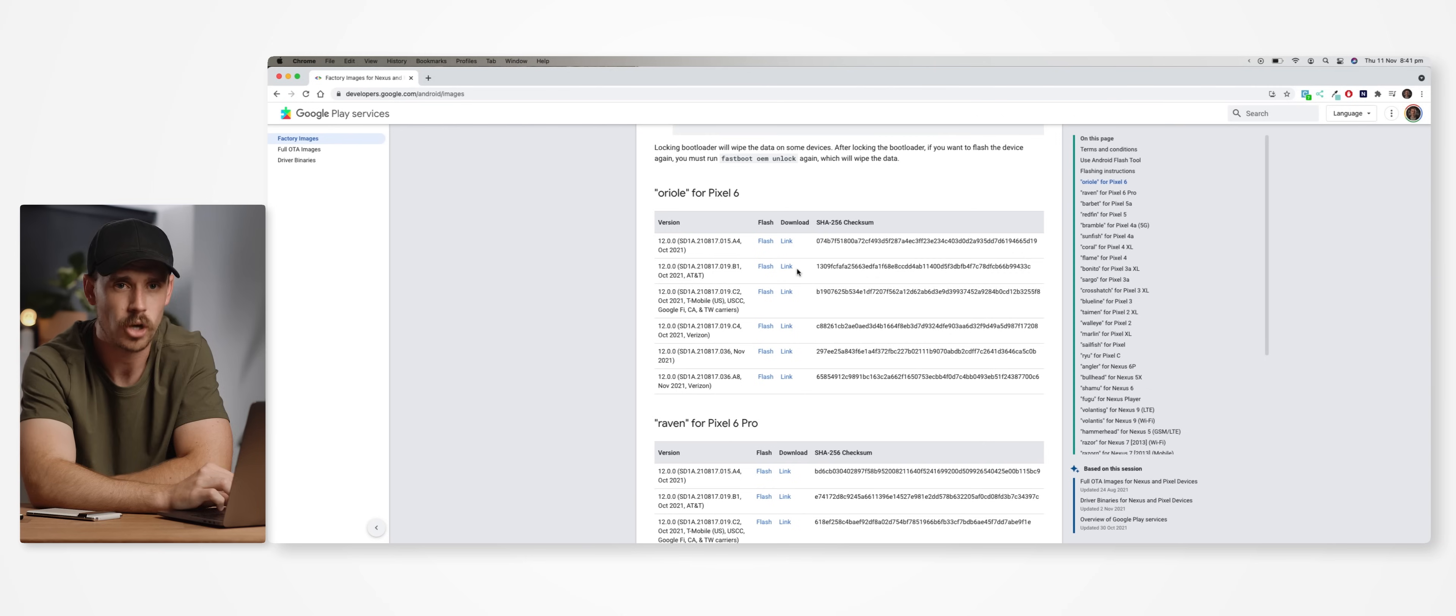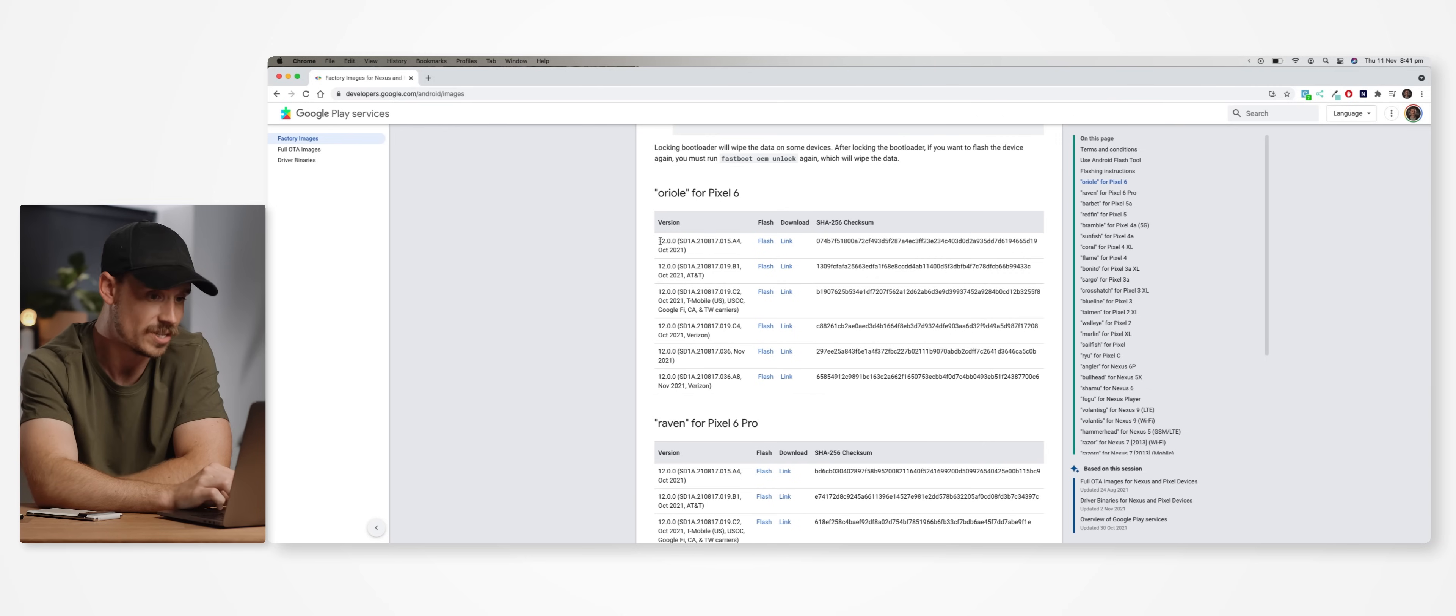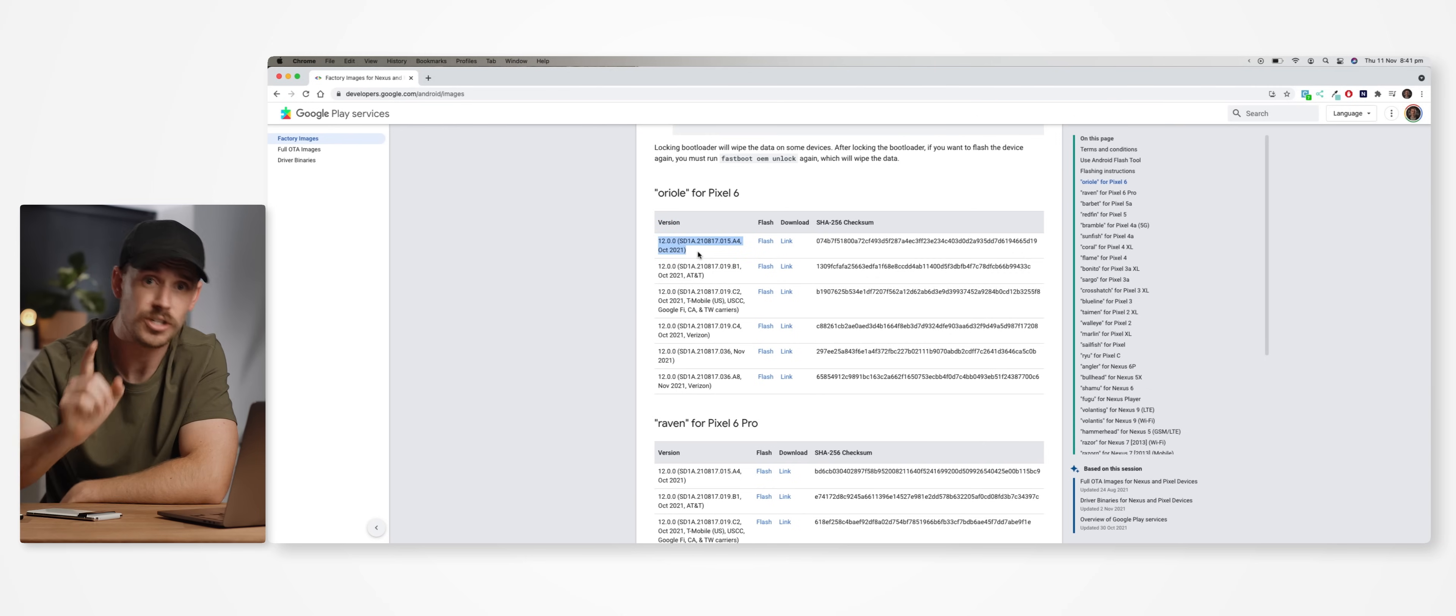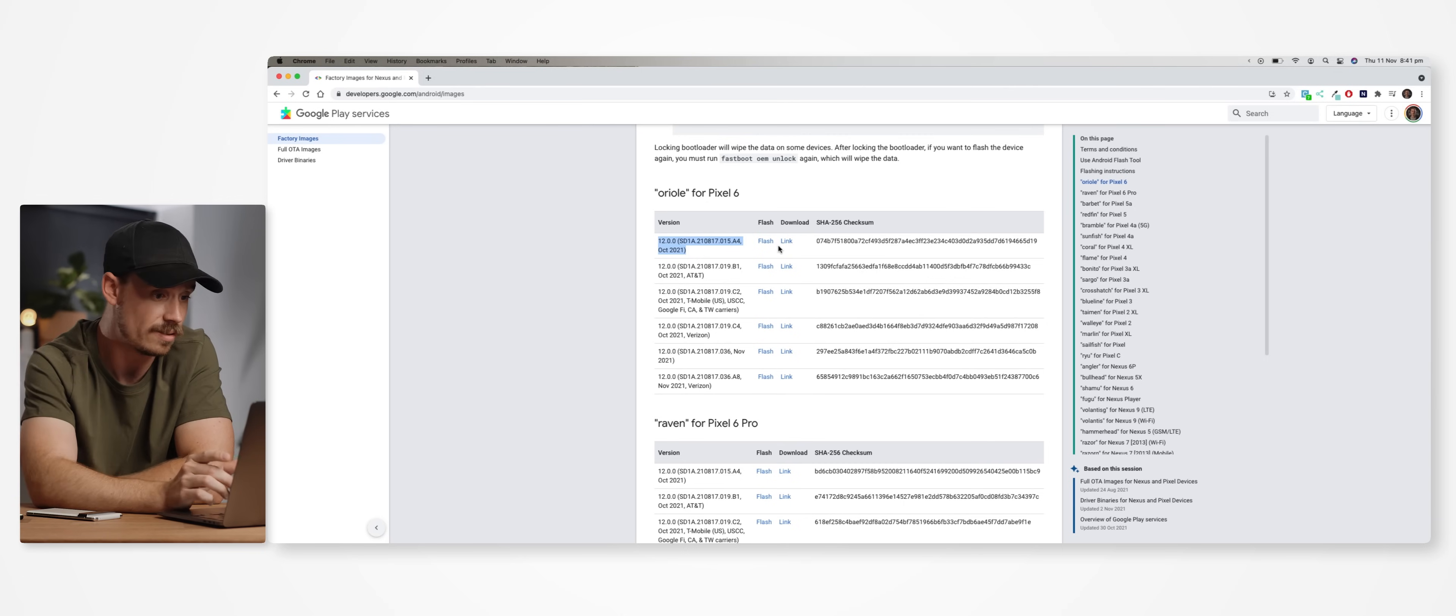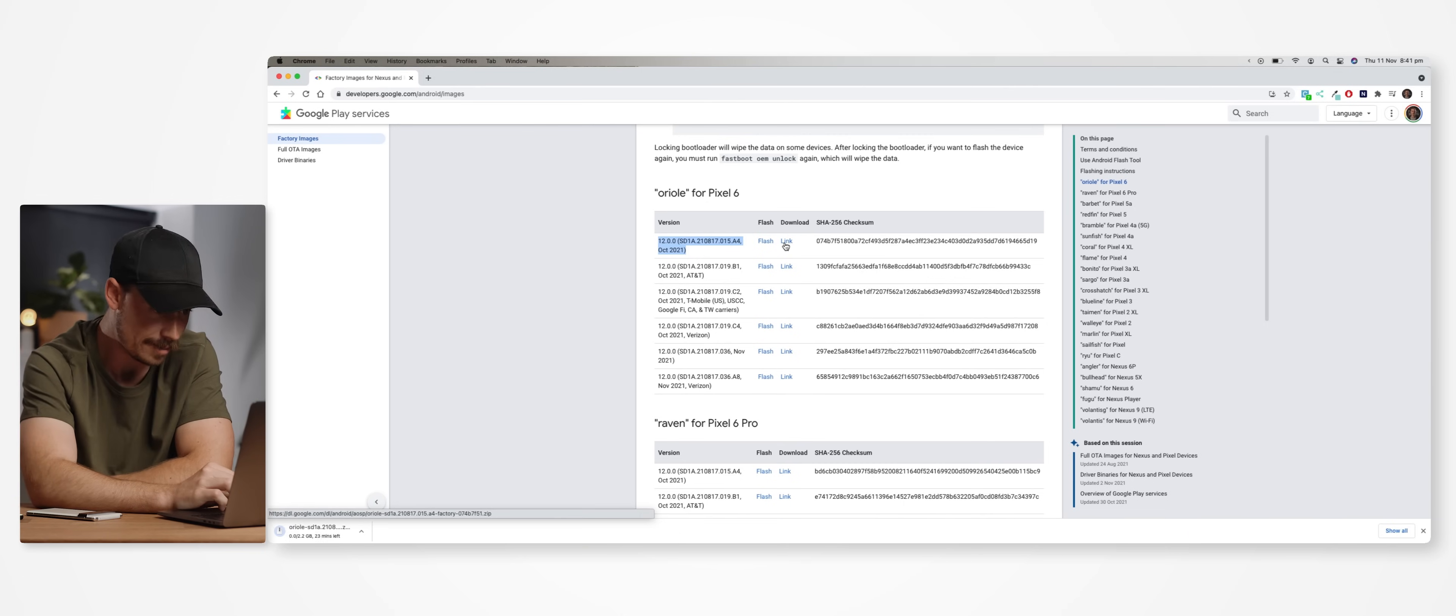So in this case, I'm running the October 2021 option, which is this one here. And if you're unsure, just double check that build number and download the factory image with the corresponding number.